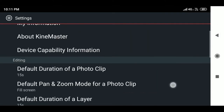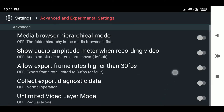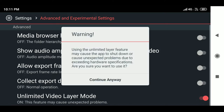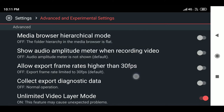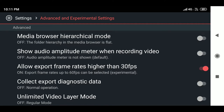Another important option is advanced and experimental settings. I love two options here. One is called unlimited video layer mode — on some devices you cannot add more than four or five video layers, but enabling this lets you add unlimited layers, though it may make KineMaster unstable. Another important option is 'Allow export frame rates higher than 30fps'. If you have slow motion video, export at 60fps to avoid choppy playback.